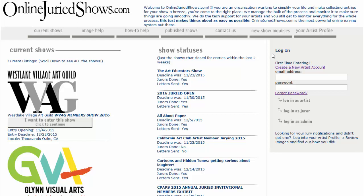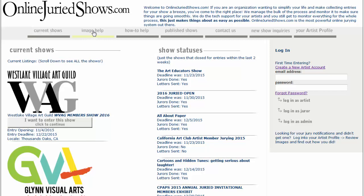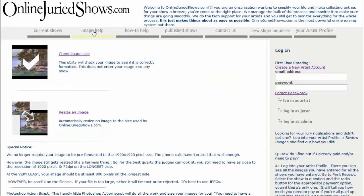First of all, you'll notice that you do not need to be logged in to do this. So, at the home page, click on Image Help, and then we're going to go down to Resize an Image.